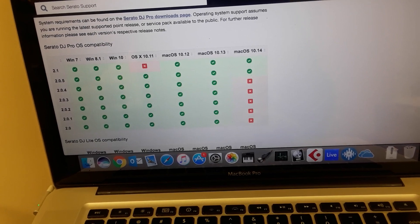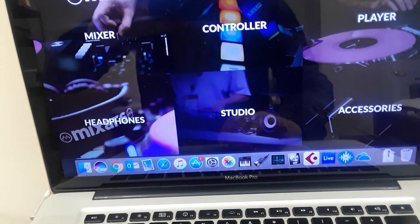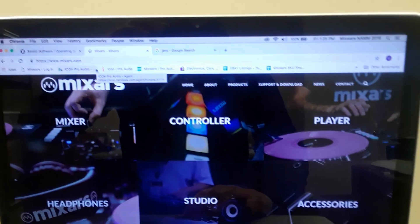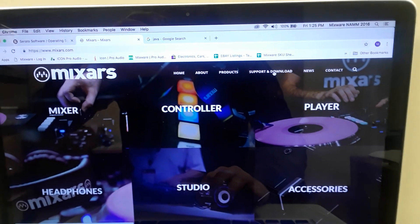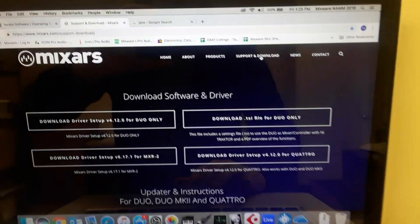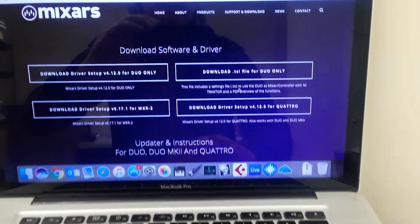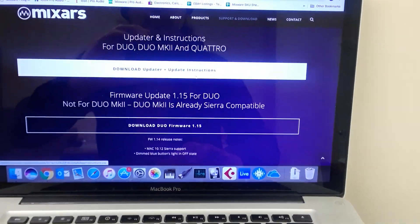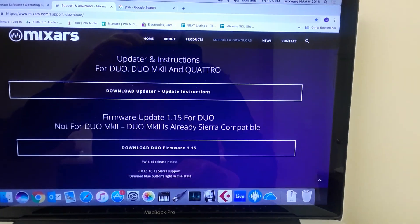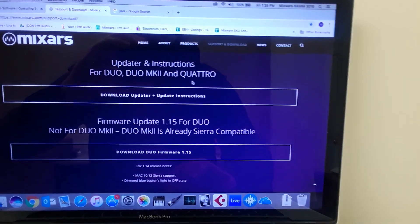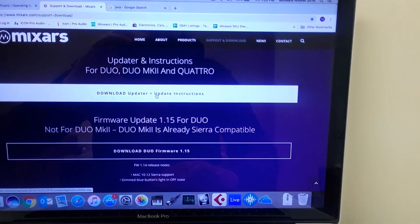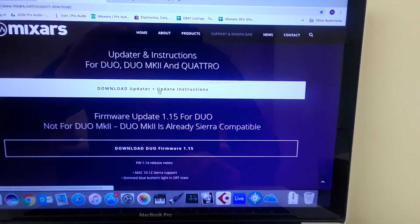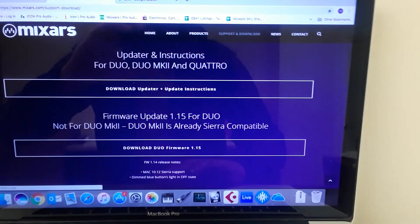On the Mixars website, if you go to mixars.com, we want to go to support and download. Basically you want to come down and get the upgrader here where it says updater and instructions for Duo MK2 and Quattro. It's also for the Primo, it also works for that, and you just simply click on that, download the file.